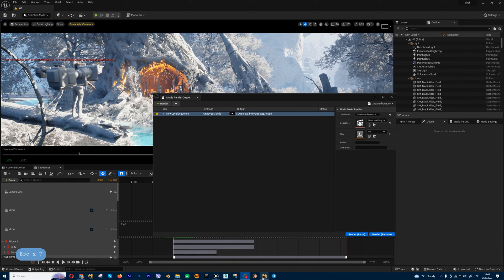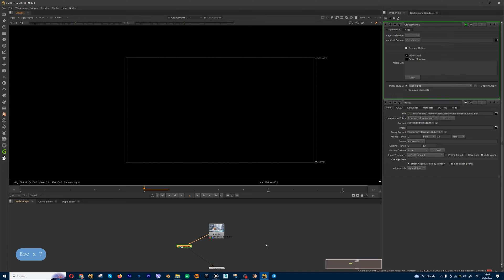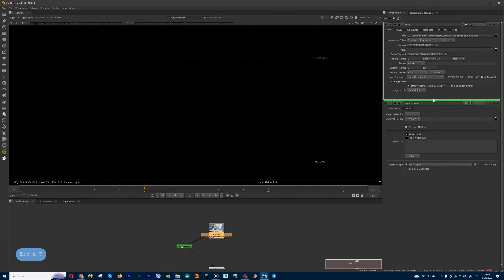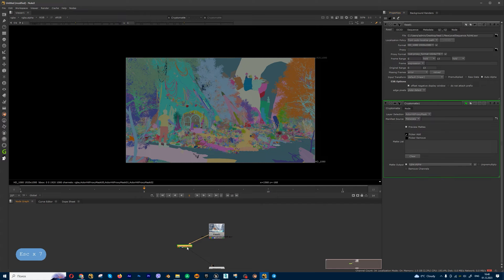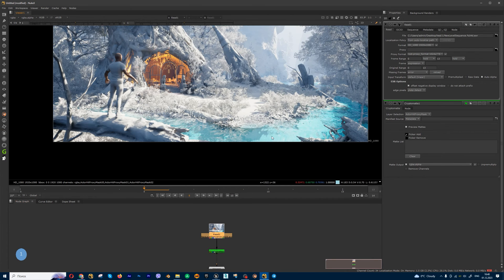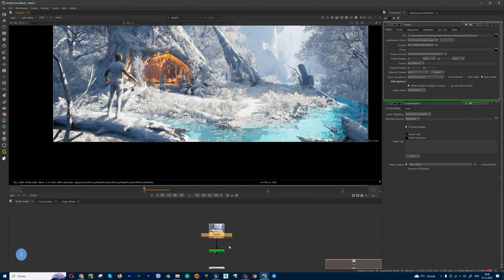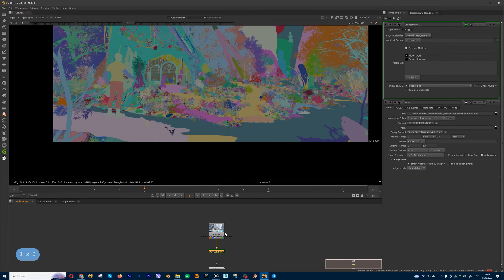Okay, let's jump into Nuke and let's reload my renders. I got cryptomatte path, and I'm going to get mask on water and on the skin.